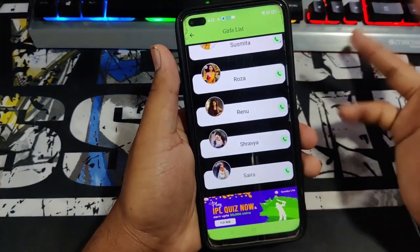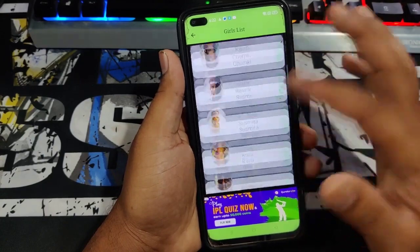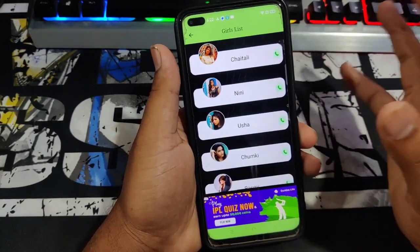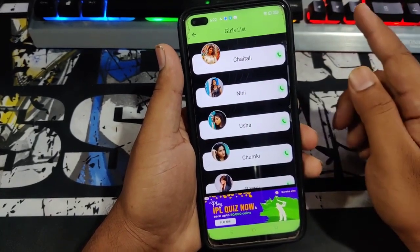You will get more answers on your phone. You will be sharing your profile. If you need to install the app on your mobile phone, you can install it and share it with your friends.